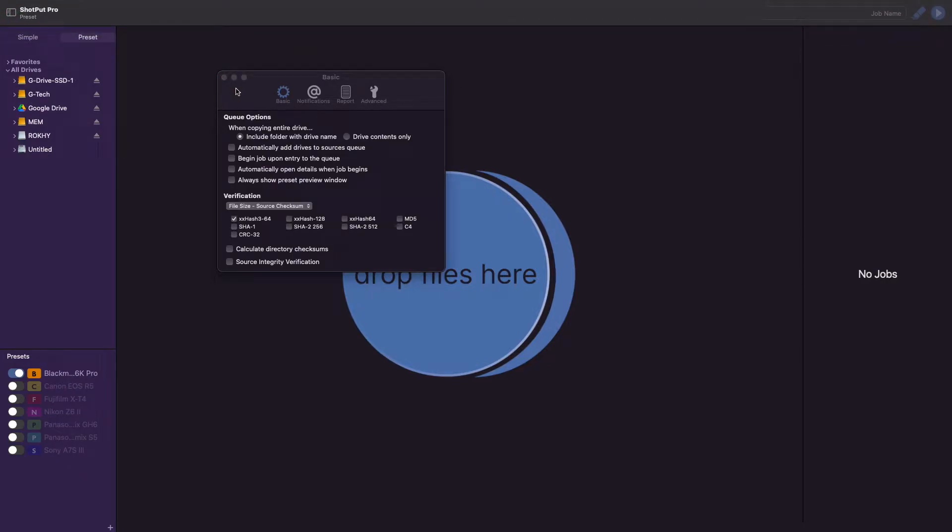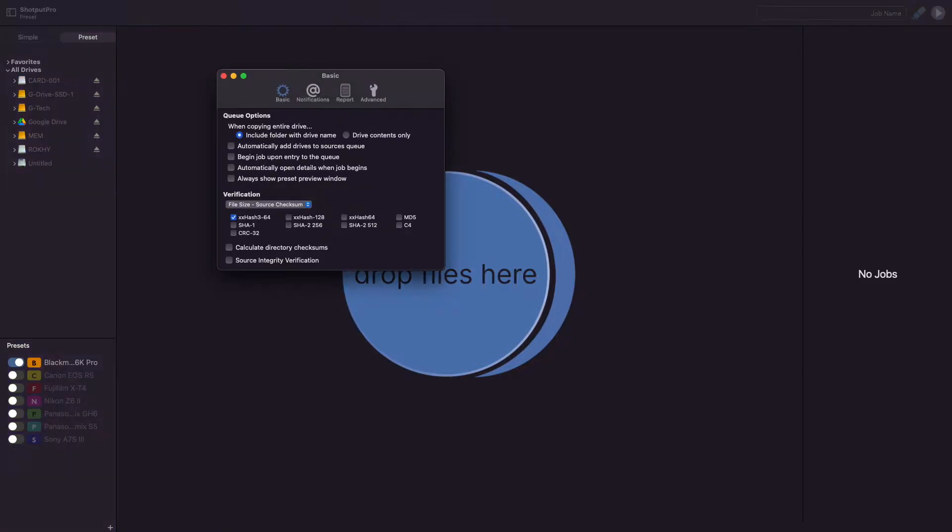Now here at the top, you can see four different sections and if you're interested in the other three, videos explaining each of these are available and the link is down below. So when you get to this page, you'll see that it's divided into two sections: Queue Options and Verification.